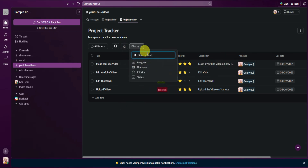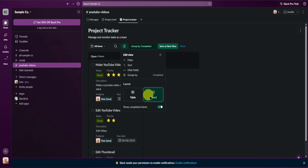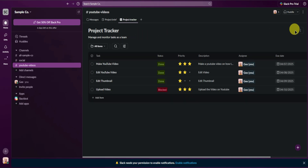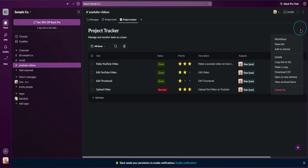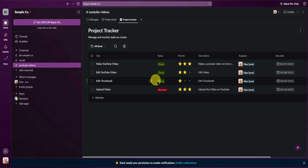Next, there's a filter icon — you can filter tasks by assignees, due dates, priorities, and statuses, plus other filter options. You can also change the layout to table or board view. At the top right, you have More List Actions, where you can add workflows, share this list, add to star, check the details, copy the link, make a copy, download the CSV, open in a new window, view archived items, or delete the list.